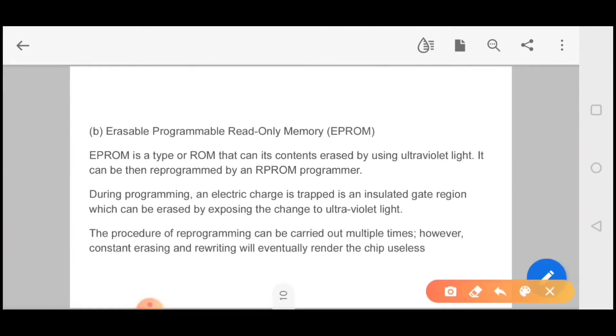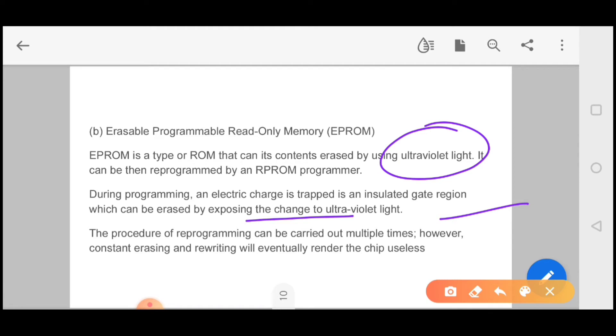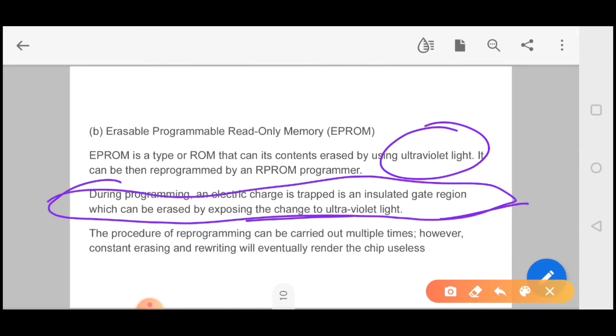Second is erasable programmable read-only memory, EPROM. In this, whatever your ROM content is, you can erase it with ultraviolet light. During programming, an electric charge is trapped in an insulated gate region which can be erased by exposing the charge to ultraviolet light. You can erase the data and information. The process of reprogramming can be carried out multiple times, but eventually the chip wears out and becomes useless.